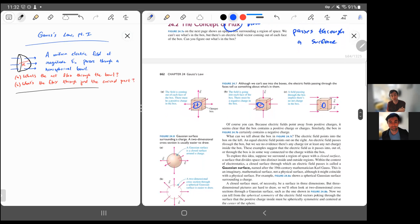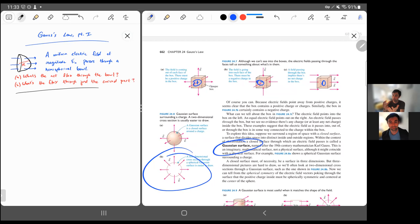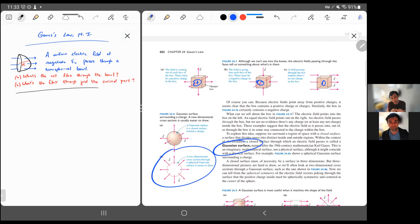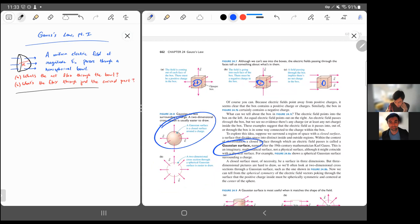These surfaces don't have to be physical things — there doesn't actually have to be a box there. You can imagine a box surrounding a charge; it can be an imaginary surface. We give a name to this: it's called a Gaussian surface. A lot of times in pictures we're drawing closed surfaces that are 2D surfaces in a three-dimensional space, which is hard to draw. So you'll often see a picture like this, but you have to remember that this is like a spherical shell in three dimensions — we can only draw a two-dimensional cross-section or slice of it.